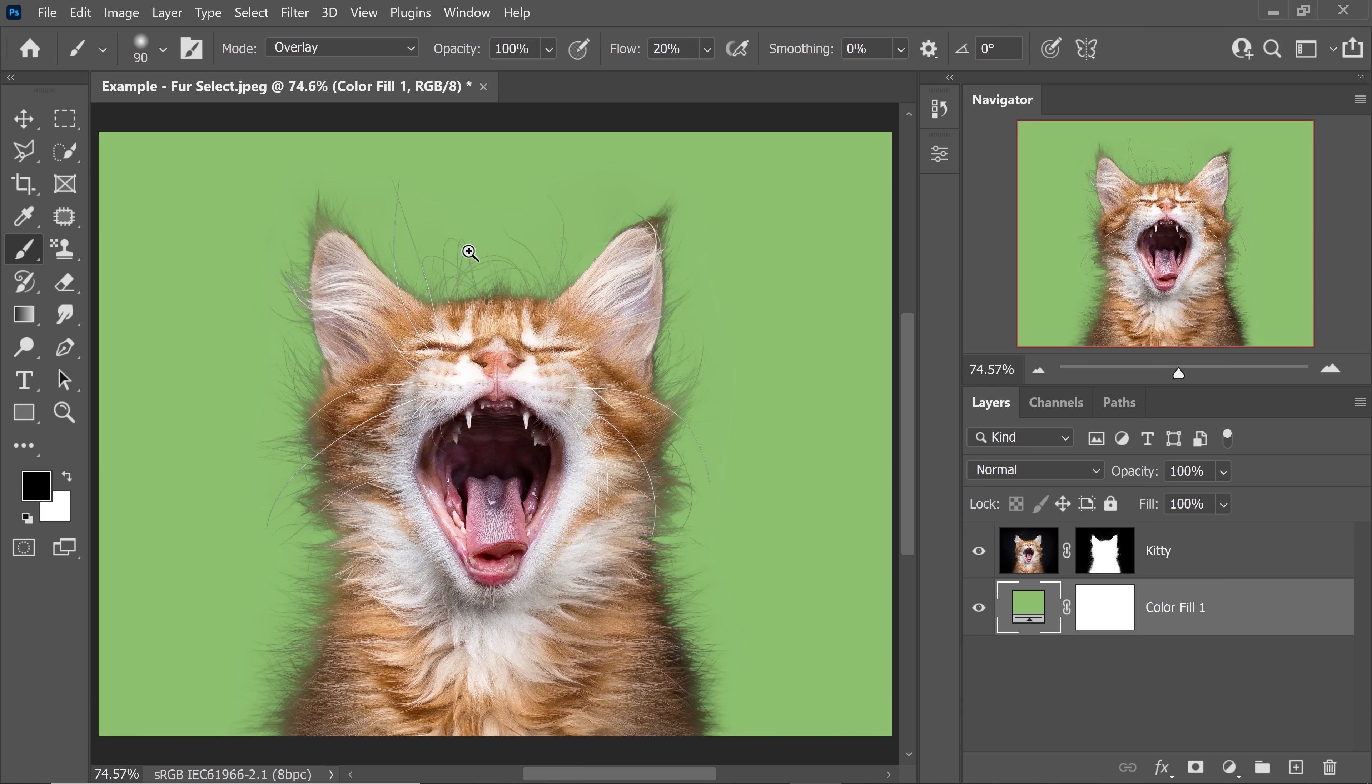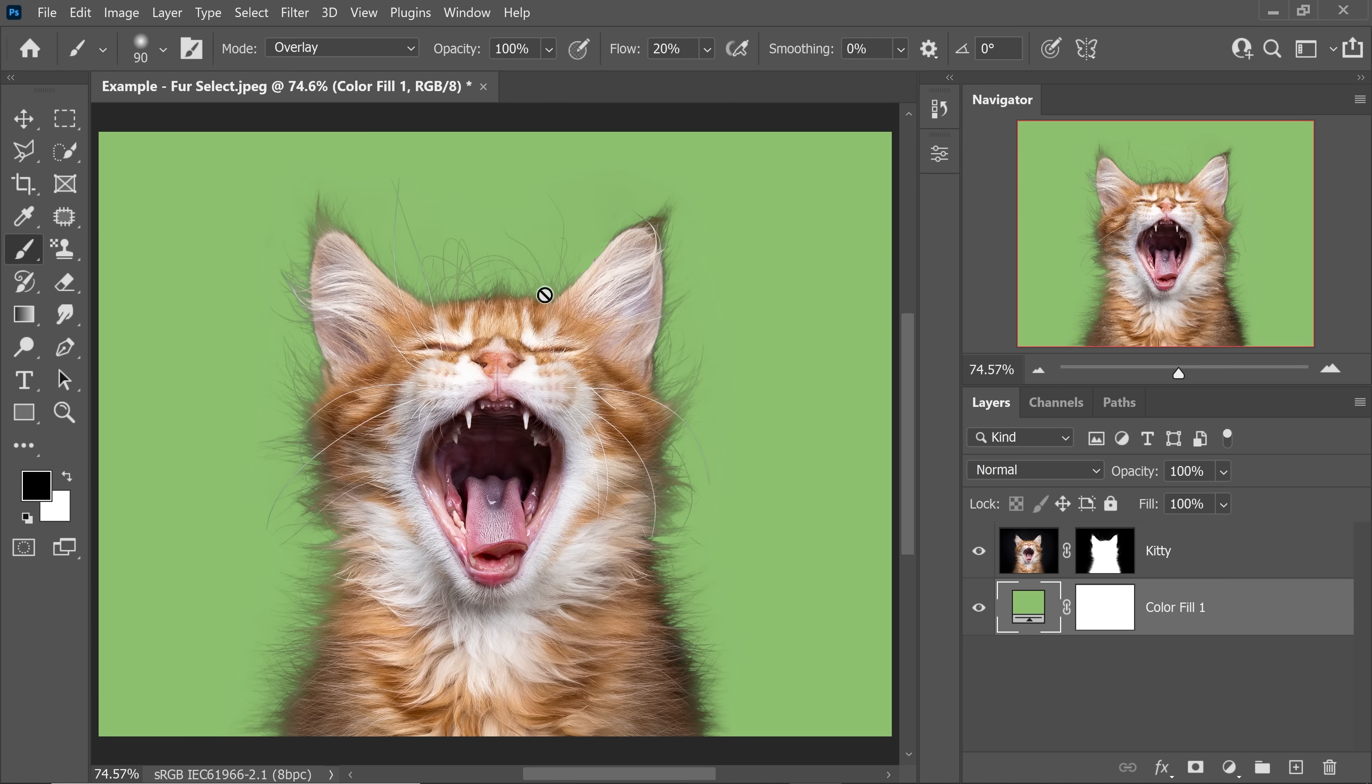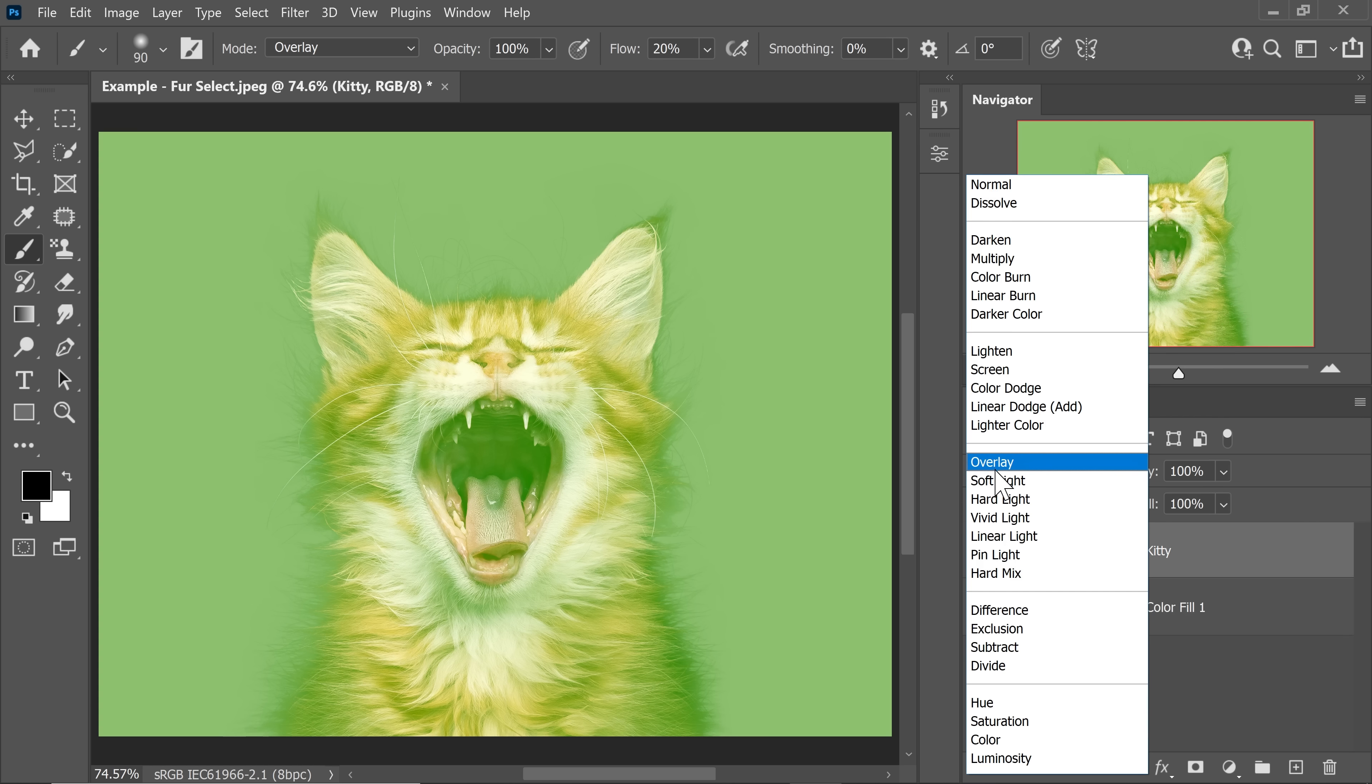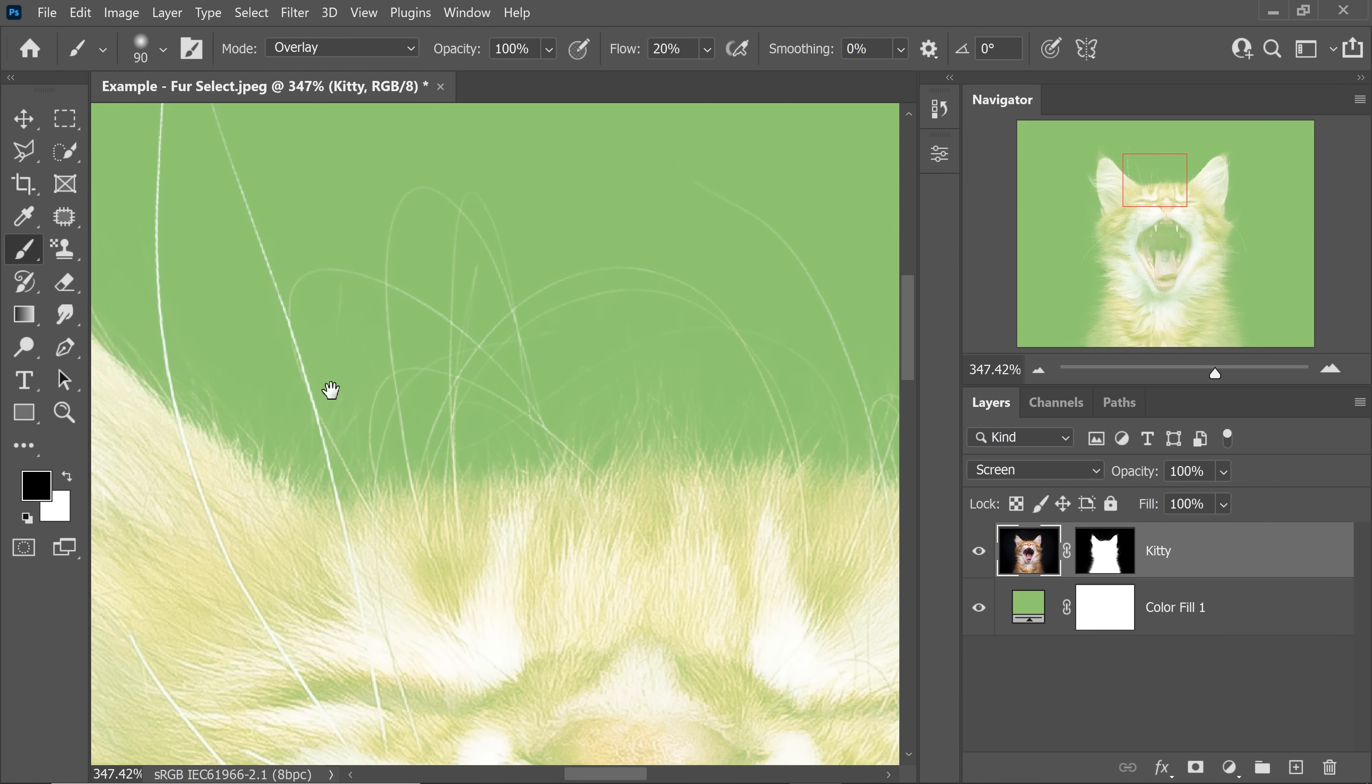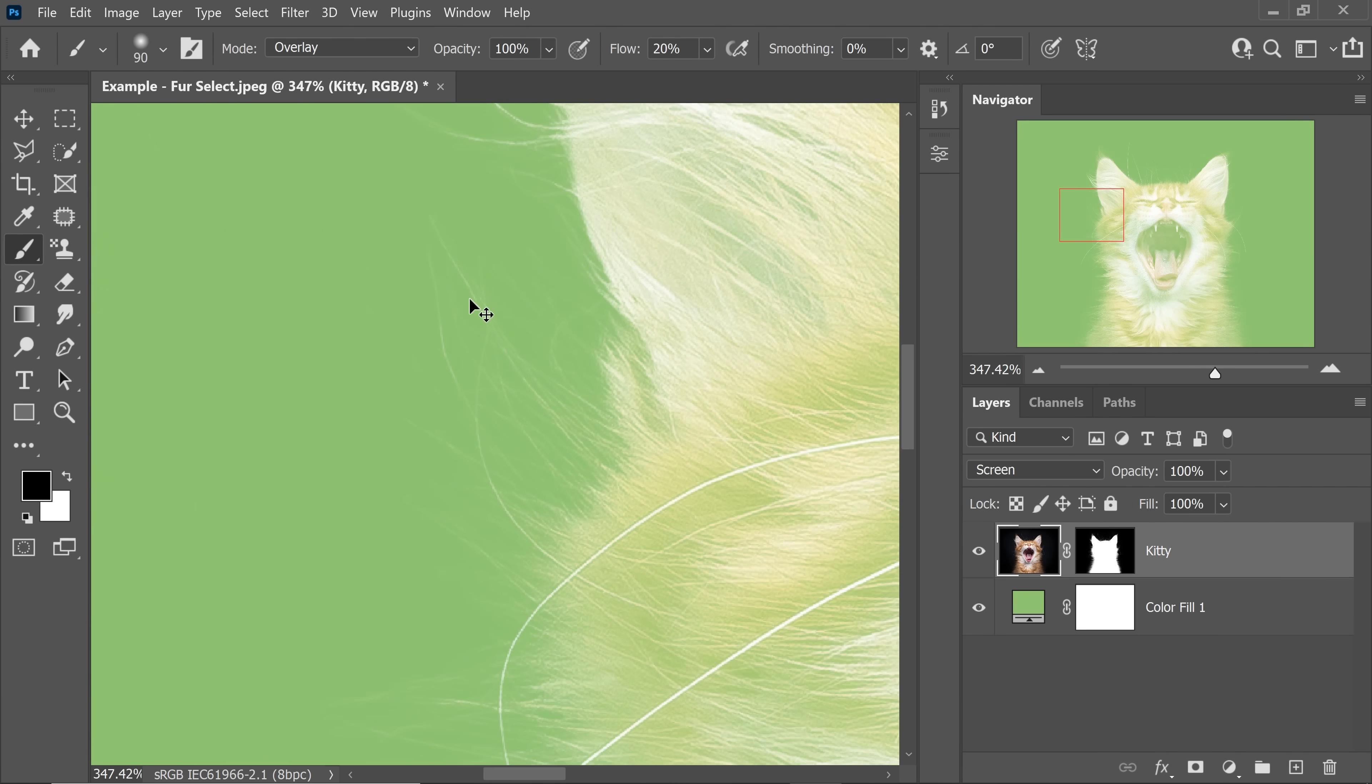So in short, we have to transform the edge fur in such a way that it takes in the color of the bright background. And what is the blend mode which brightens stuff in a smooth gradient? Screen, right? So simply select the kitty layer and change the blend mode to screen. Just have a look at the edge. Look how nicer and natural it looks. I know the subject doesn't look natural, but just focus on the edge.